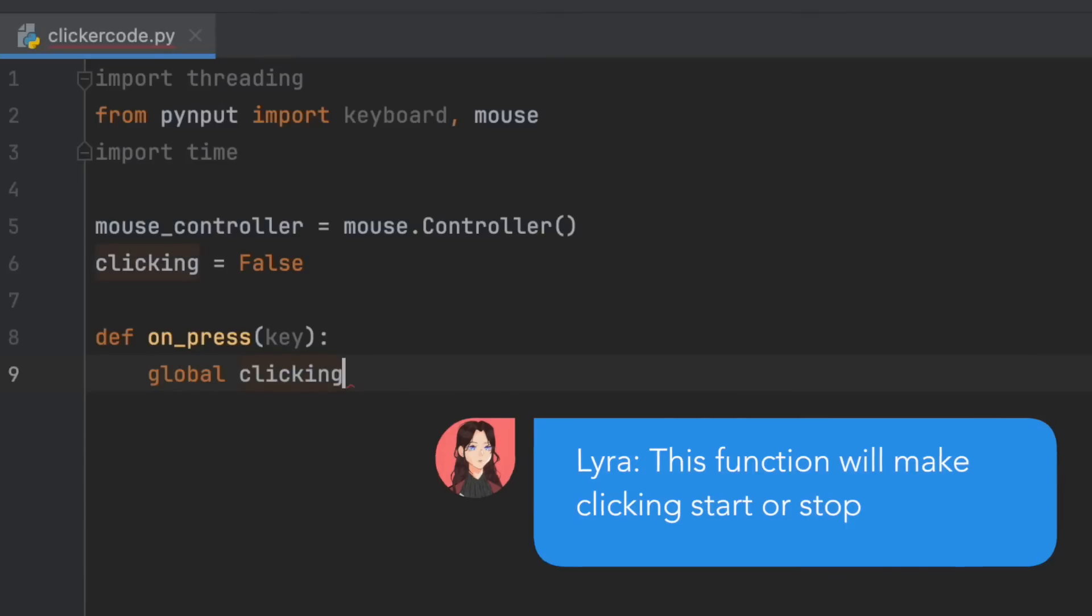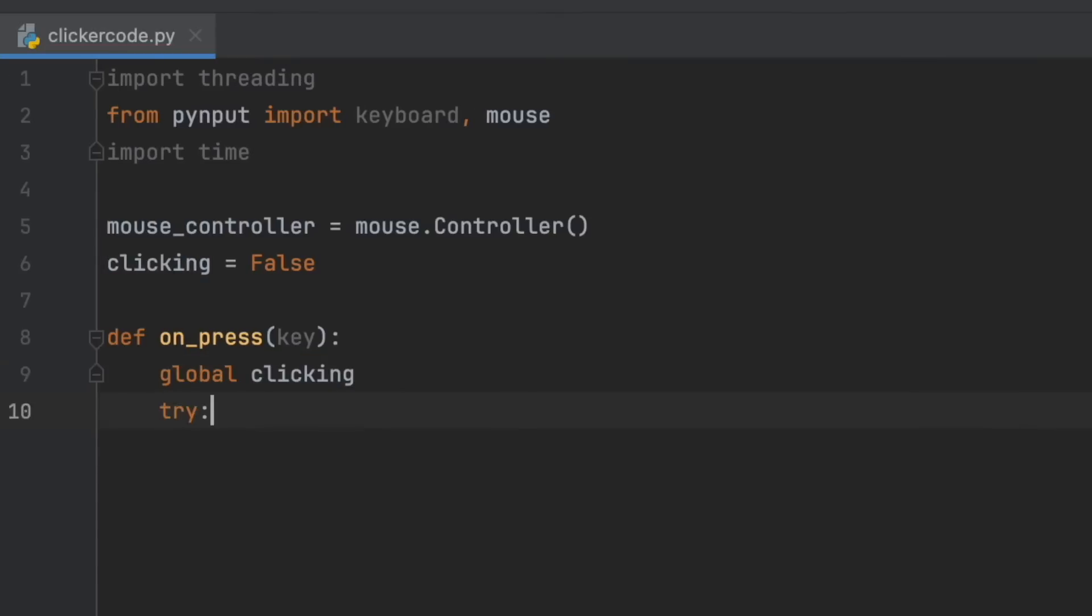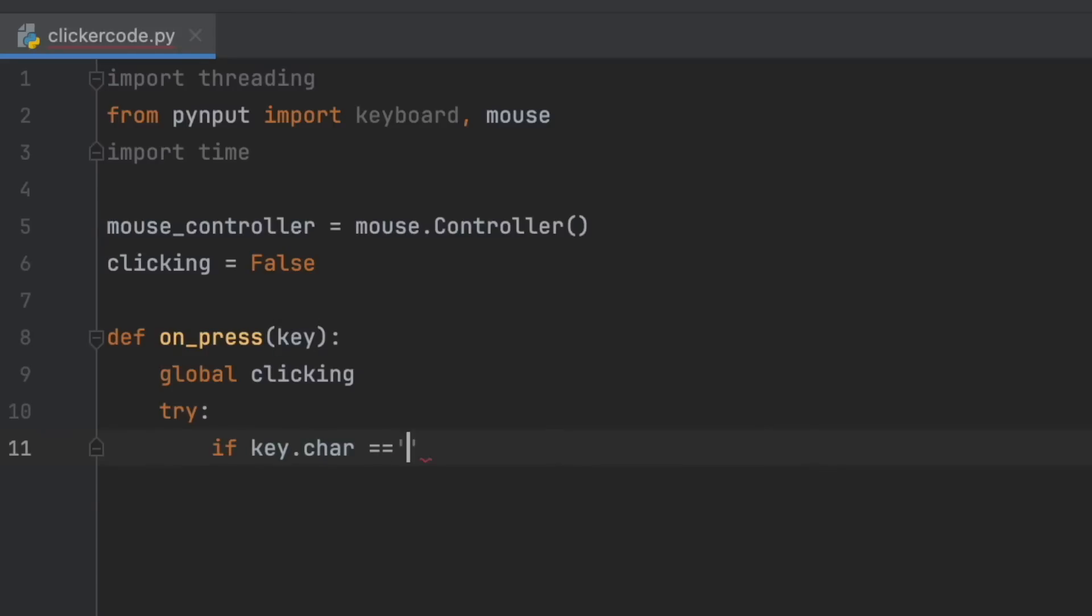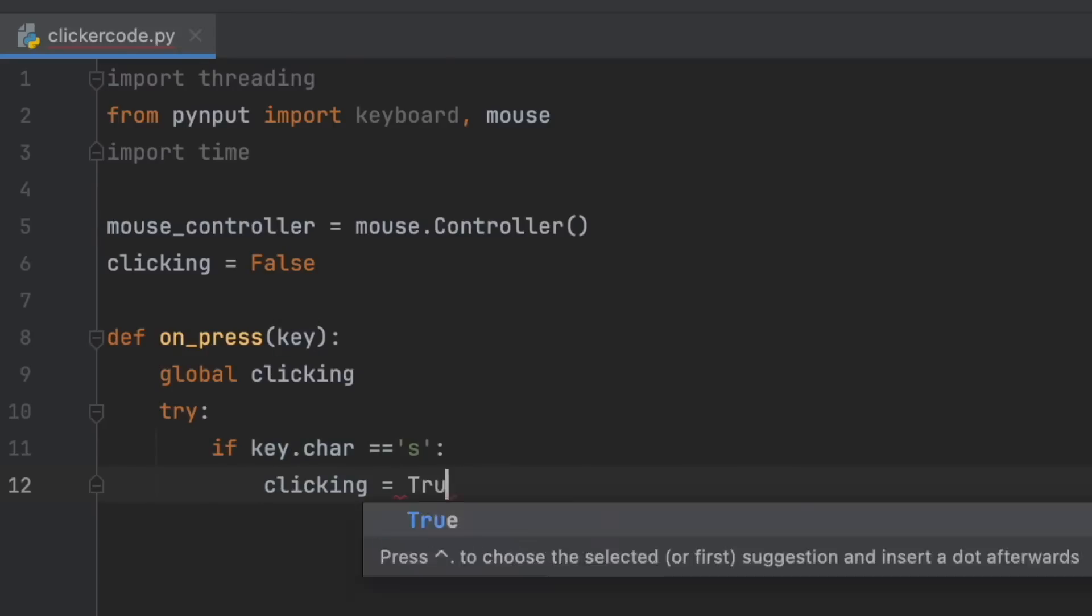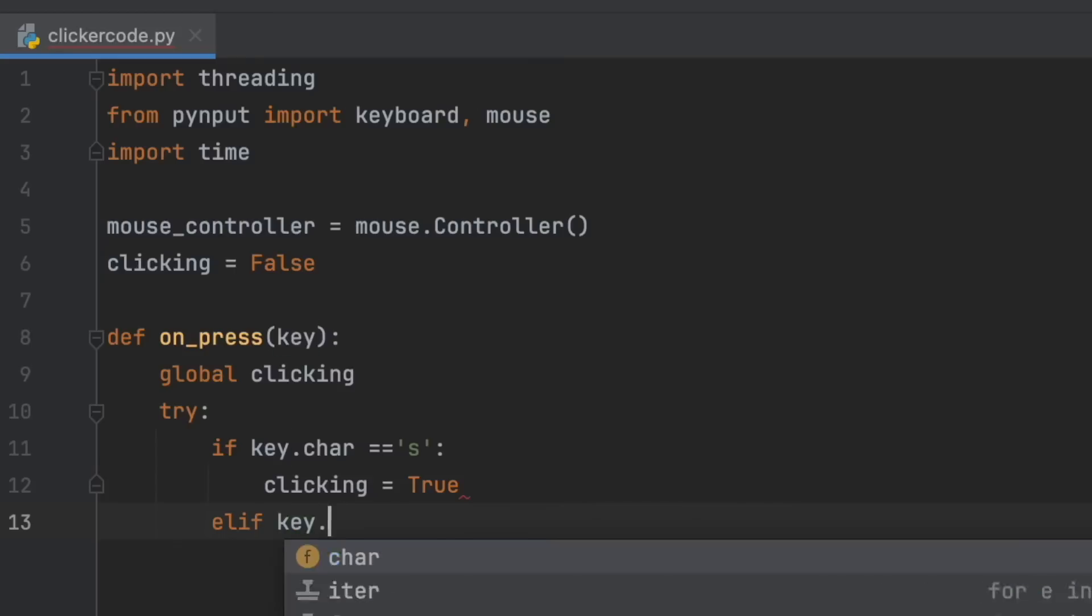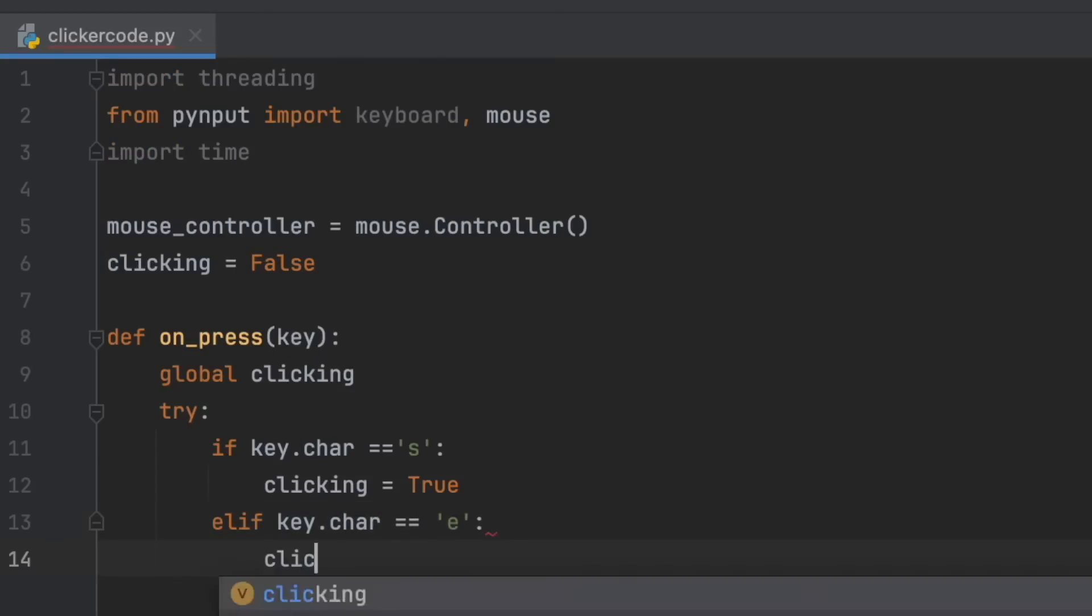Try: if key.char equals 's', clicking is True, so if we hit 's' on our keyboard we set clicking to True. Elif key.char equals 'e', then clicking equals False, so if we hit 'e' then stop clicking.